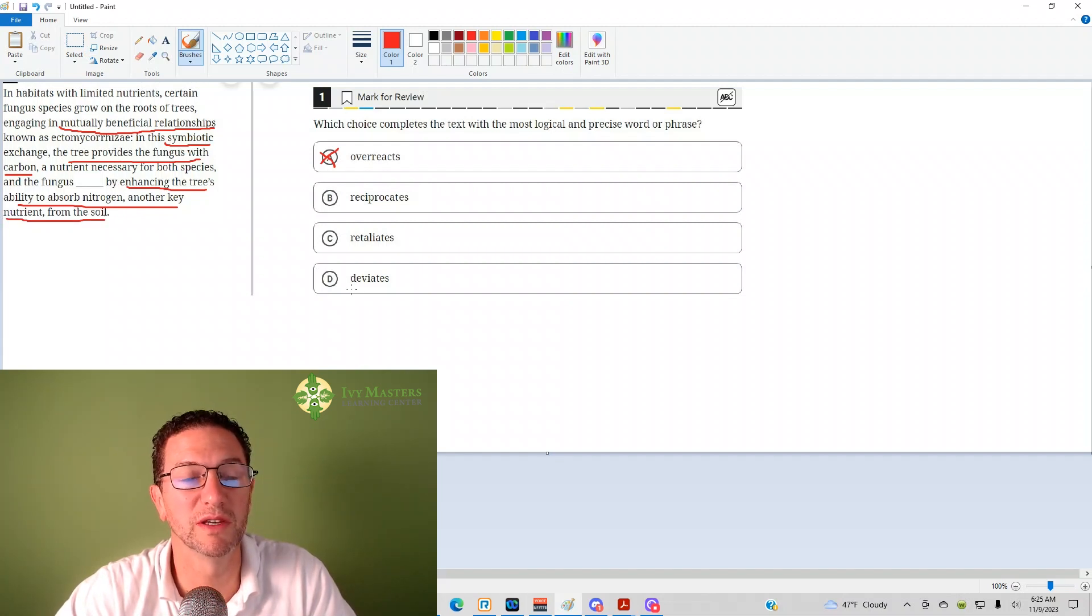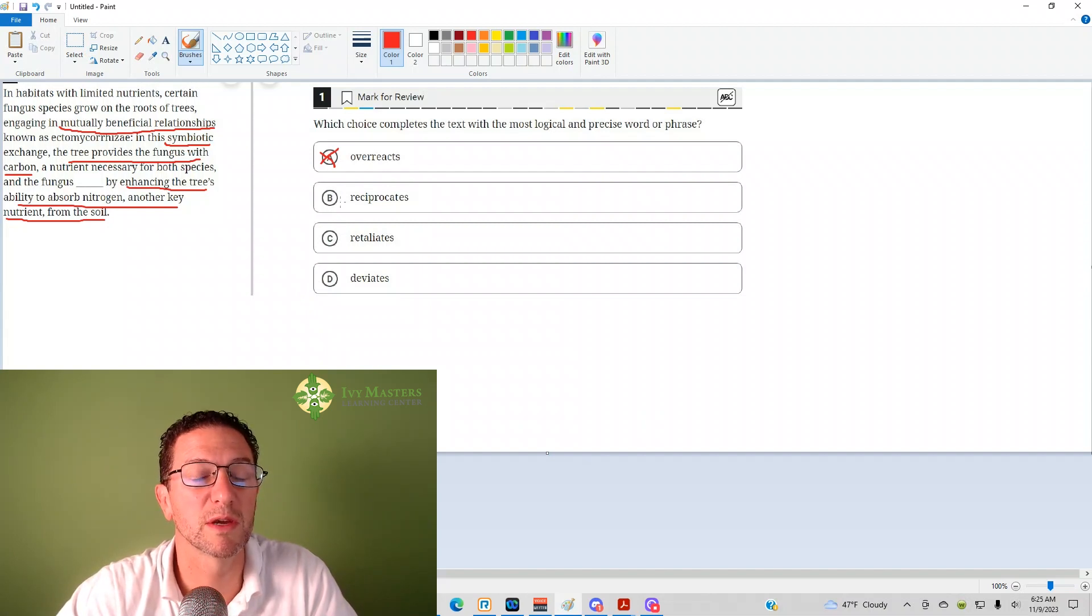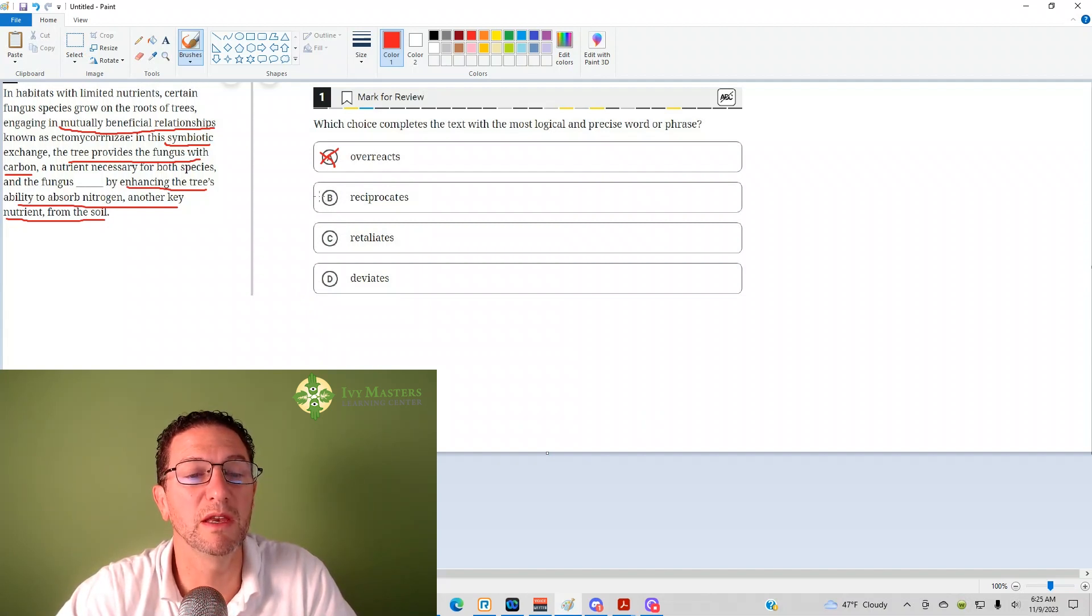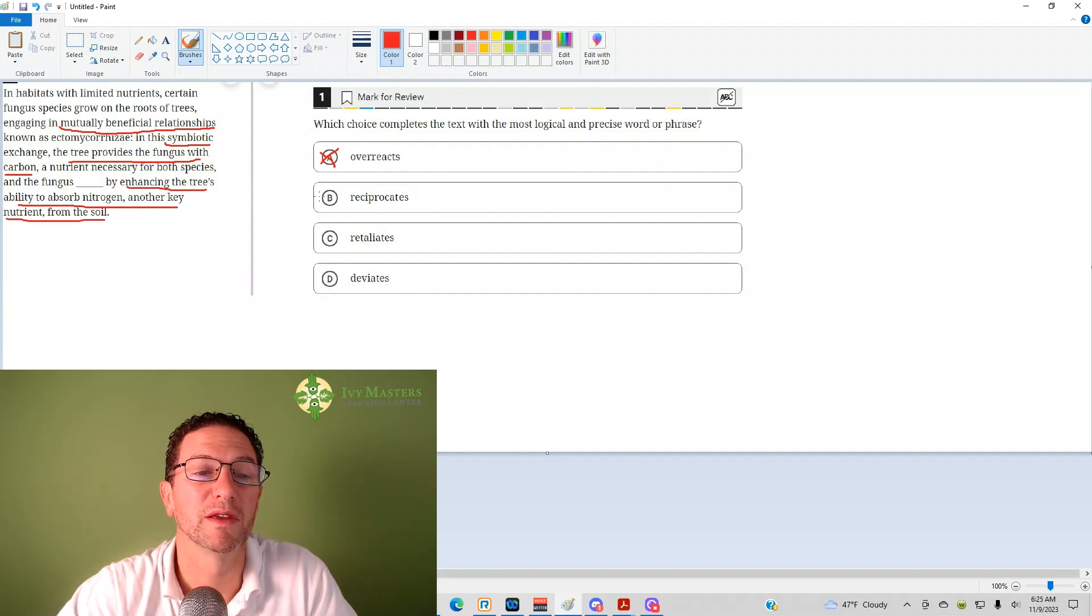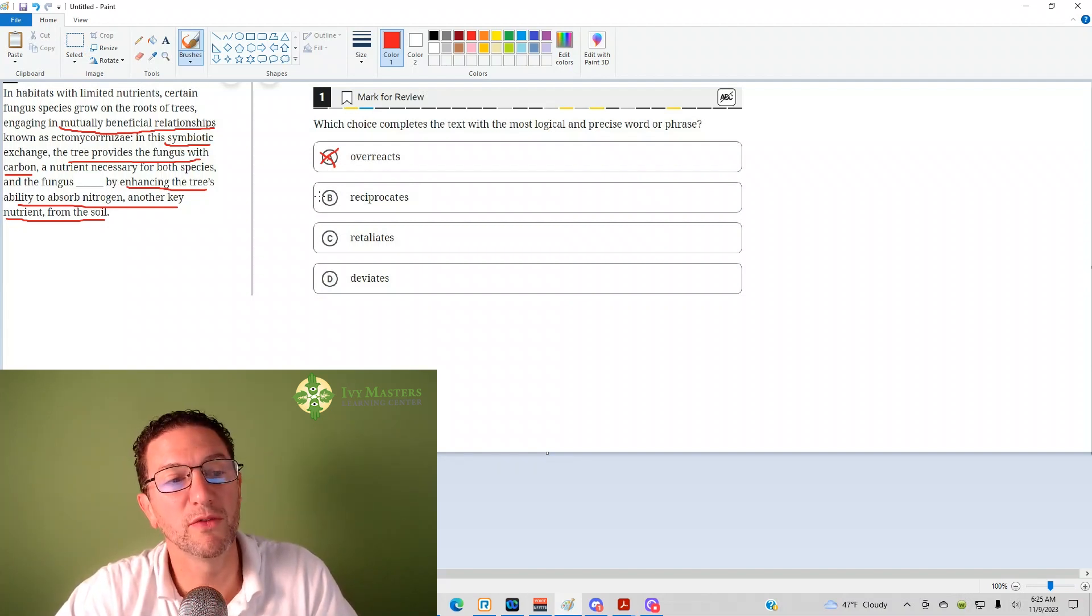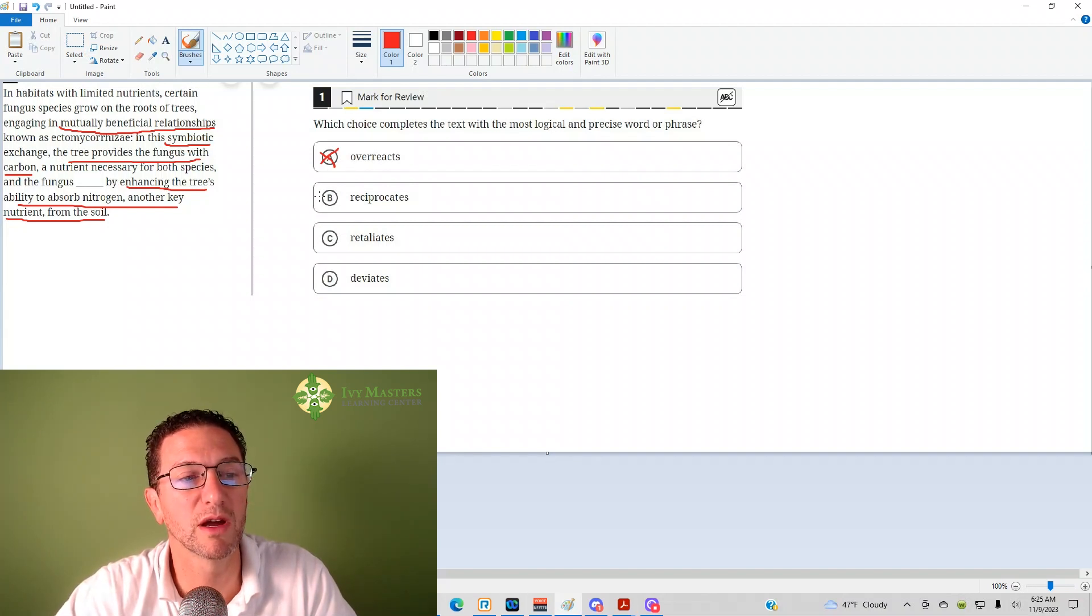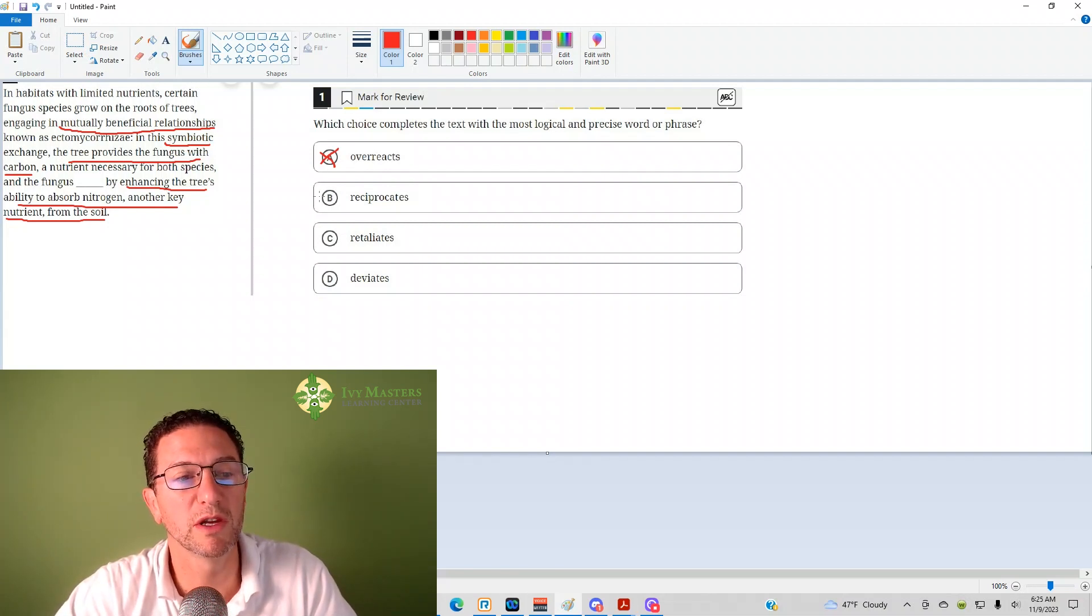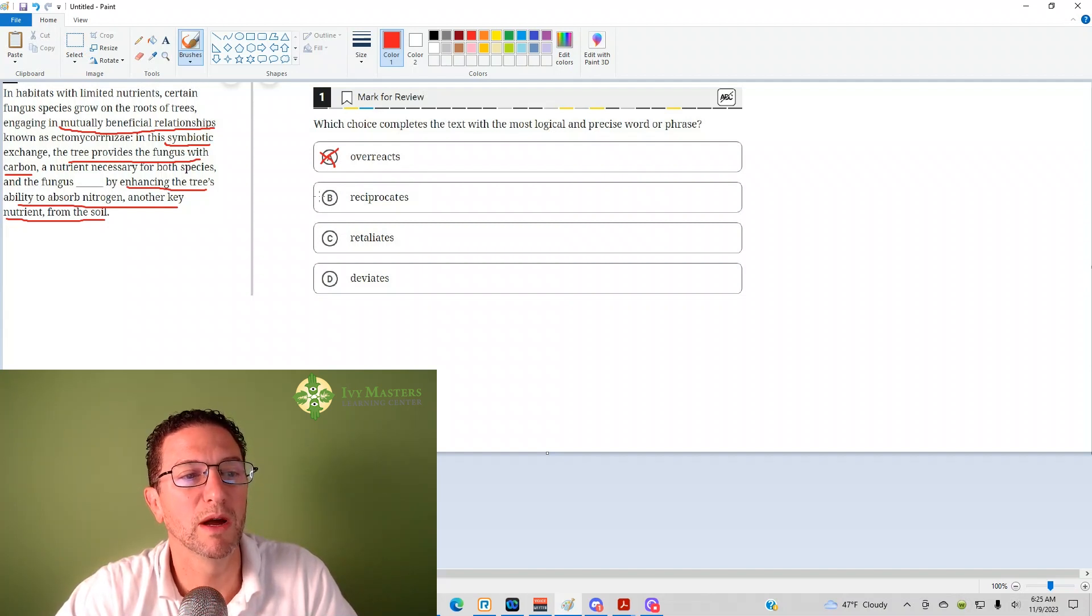Maybe reciprocate looks great. What does reciprocate mean? It means to return the favor. So the tree does a favor for the fungus, fungus returns the favor to the tree. It looks like it's describing this mutually beneficial relationship, this symbiotic relationship, this ectomycorrhizae.